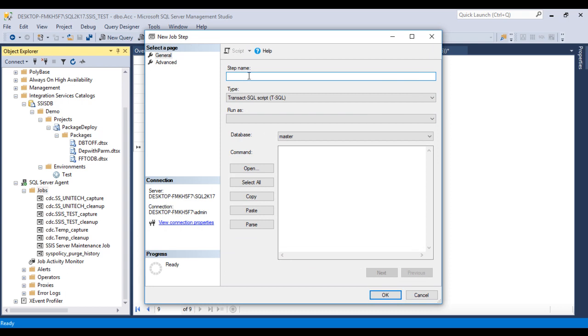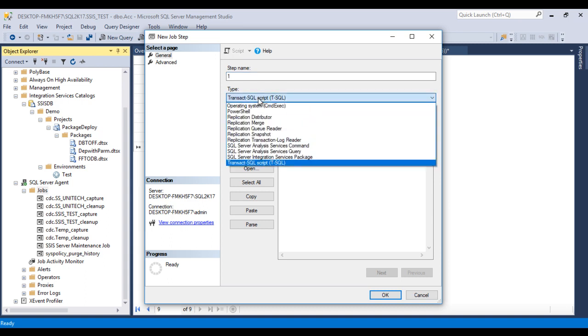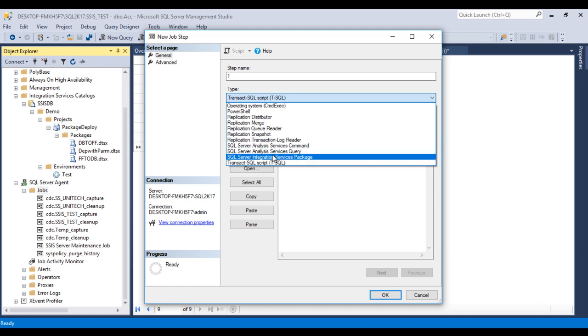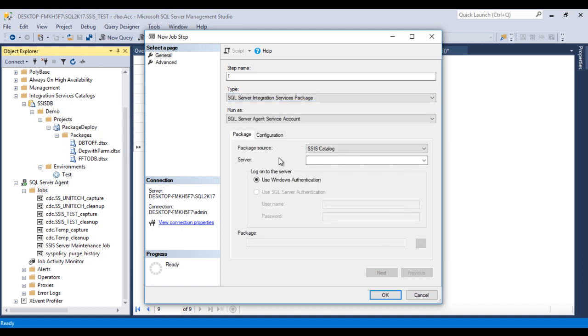So our first step, I'm going to use as one. This is our step one. Then go to Types. Inside this type, I am going to use SQL Server Integration Services packages. Then run as SQL Server Agent Service Account. That is fine.